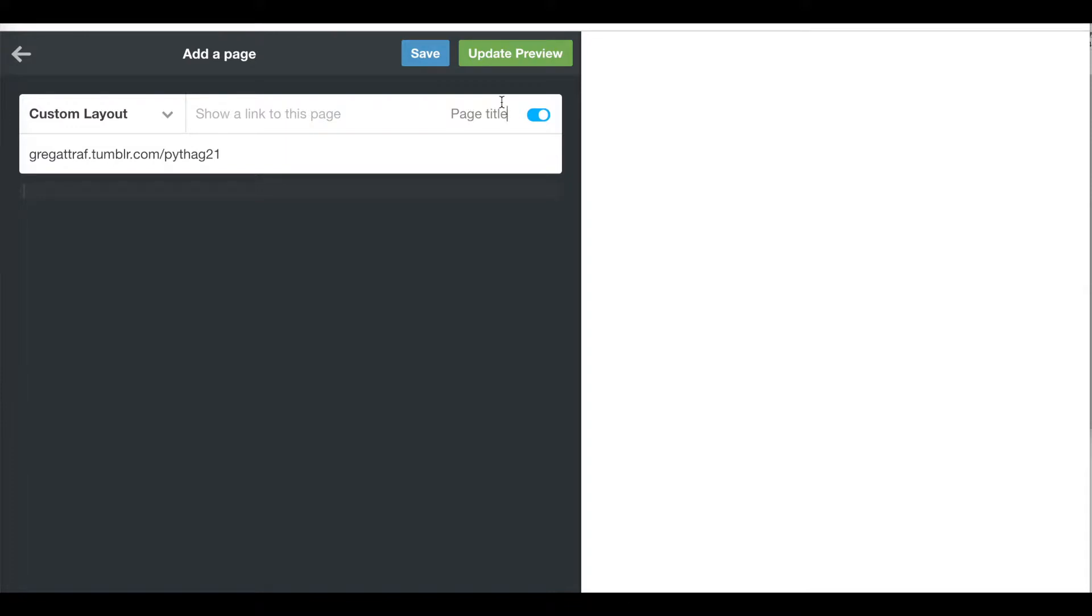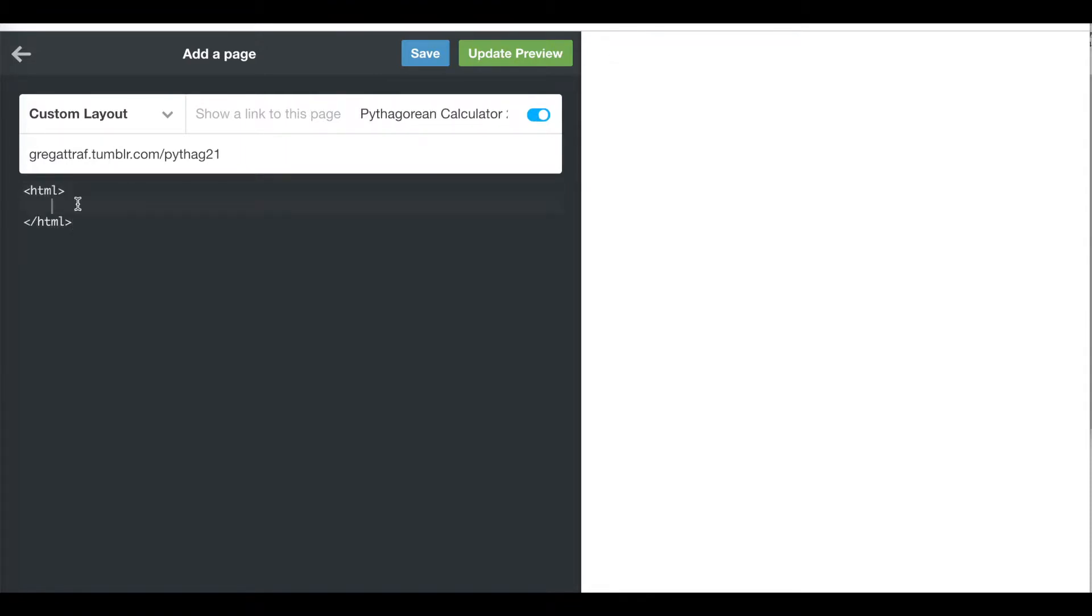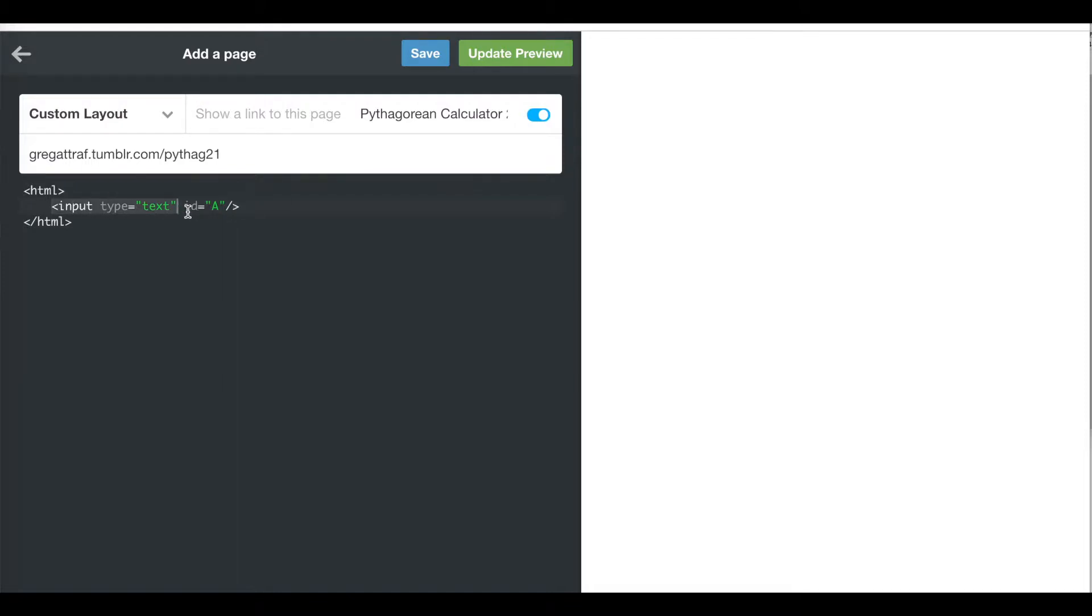The page title is Pythagorean Calculator 2021. Down here I'm going to type in my HTML. I want to have three input boxes. Input type equals text in quotes. I'm going to give each one an ID. The first one is A, it's going to be my A side of the triangle, close that bracket. I'm going to make three of these, copy that three times and change the ID to B and the ID to C.